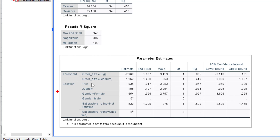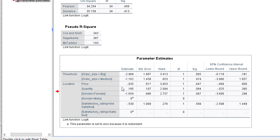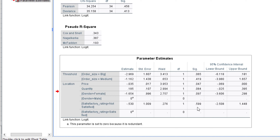At a five percent level of significance, price is actually significant with order size — which makes sense, because the larger the burger size you order, the more you are going to pay for it. Quantity is a little bit not significant with order size. Gender is also not significant with order size, and the satisfactory rating is also not significant with order size. This is how you can build an ordinal logistic regression model in SPSS.